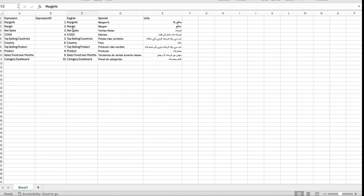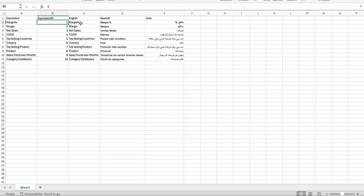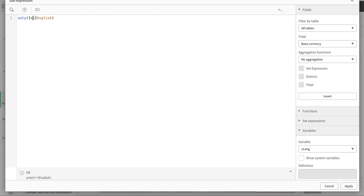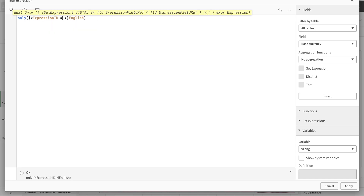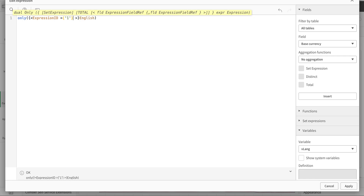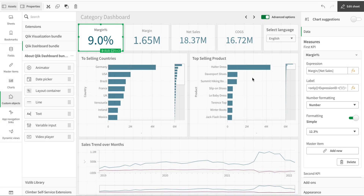Looking at my data, the expression ID is 1 for 'mean percentage'. I'm going to use set analysis — expression ID equals 1 — and I'm going to wrap it with the Only() function. Only() is a Qlik function that gives you the single value when there is only one value. So it gives me the percentage as the title.